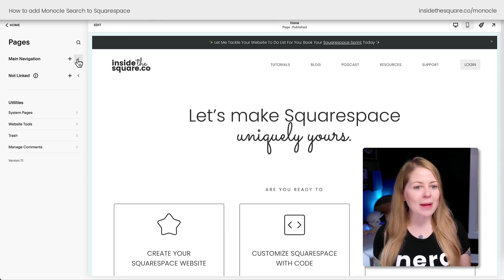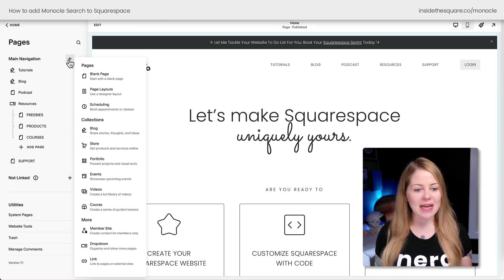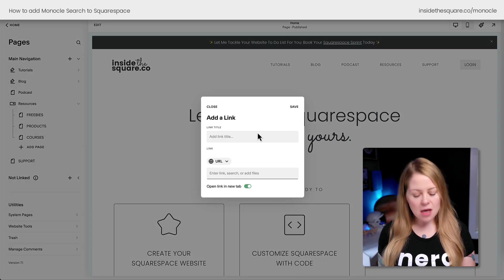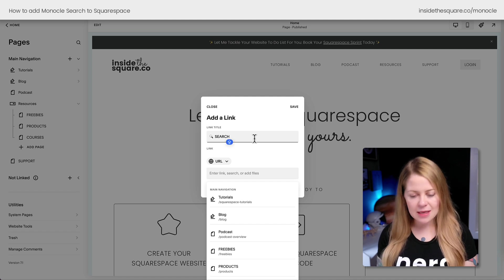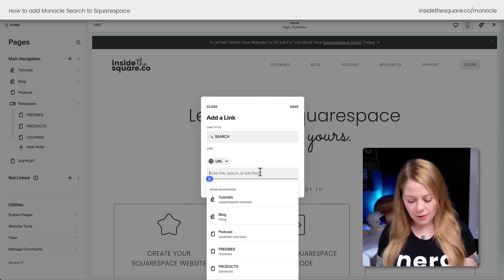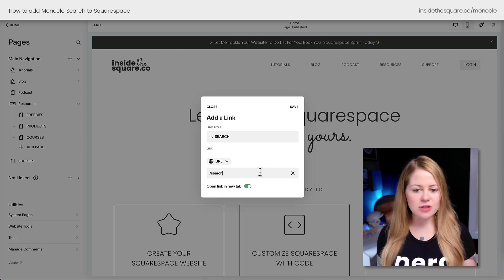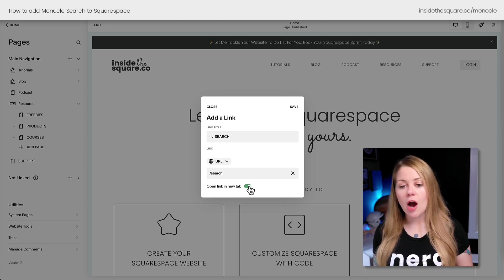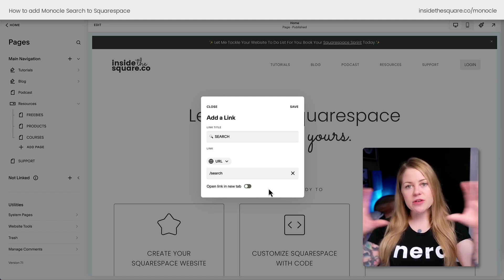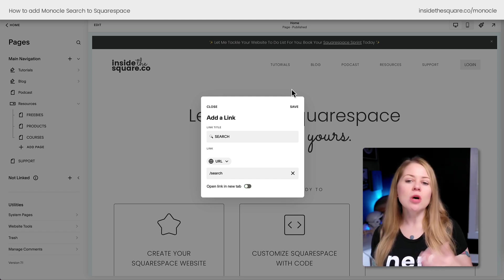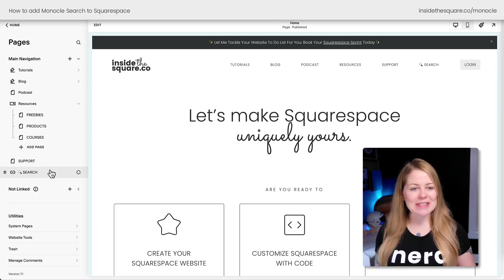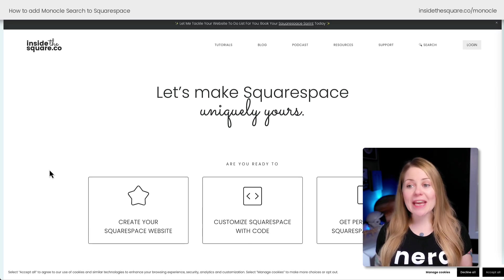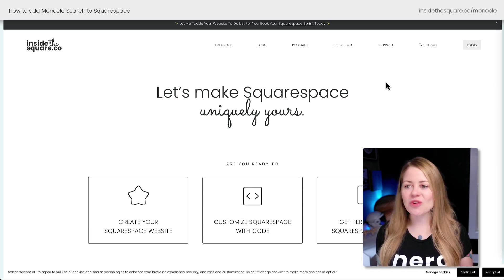Here in my Squarespace website, I'm going to click the plus sign next to main navigation and add a link. I'll use the little search icon and type Search — let's capitalize it like all my other links. For the URL, I'm going to enter forward slash search. Personally, I'm going to toggle off open in new tab — I want the user to stay on the same page. We'll select Save, and let's pull this down so it's the last link in our website.